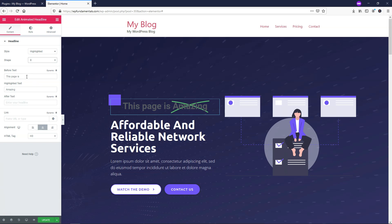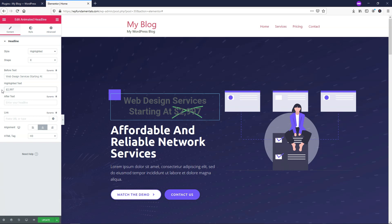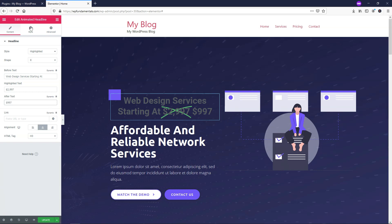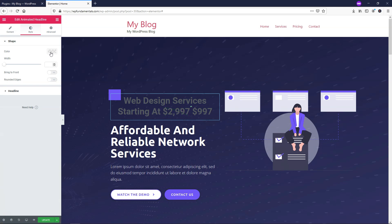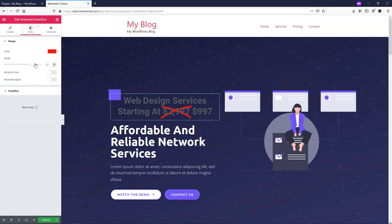Let's say you wanted to use the X as an example. You could put something like 'Web Design Services Starting At $2,997' but with this X through it. Then you could put something like $997 as the start text. Maybe you don't want it to be green, so you can change the color of the line going through it. Go to Style, then Shape Color, and choose red so it has a red line through it. You can also increase the width of the line for more emphasis.